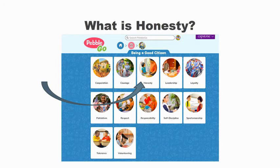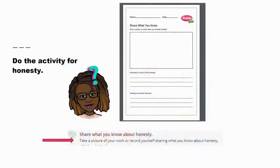We'll be using PebbleGo — honesty. Do the activity for honesty: share what you know about honesty, take a picture of your work, or record yourself sharing what you know about honesty.